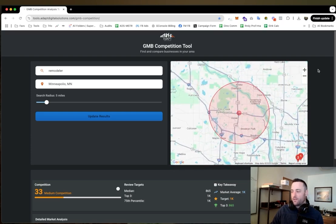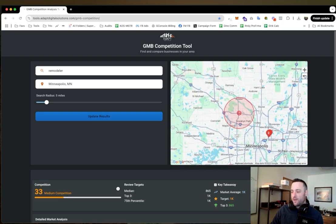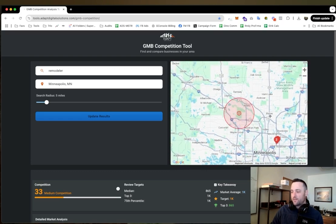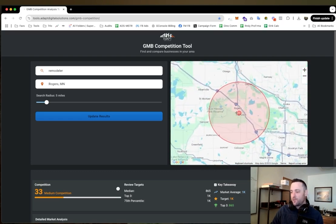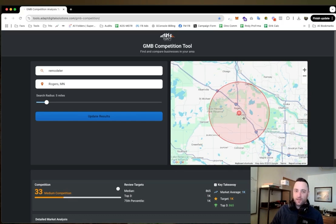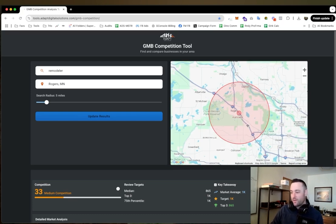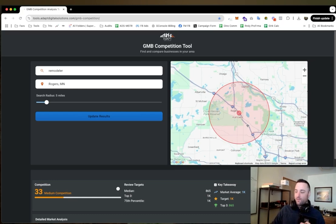You know, if I was a contractor in this area and I discovered that like up here near Rogers was less competitive but I knew there were some good neighborhoods to work in up there, I might even move my business over into that area to try to take over that little market.